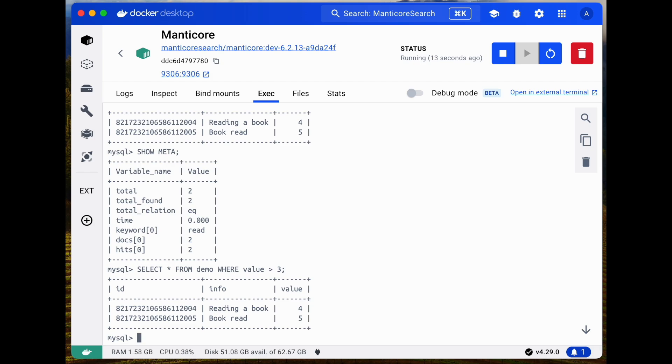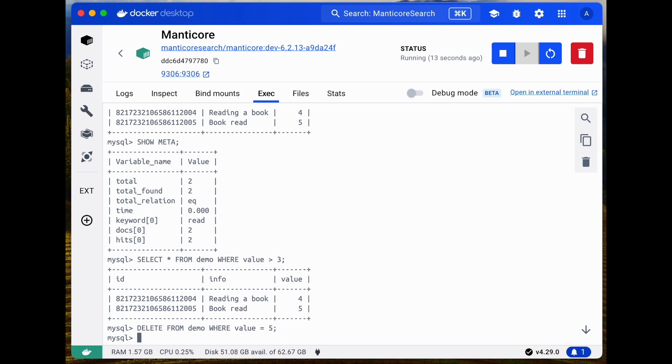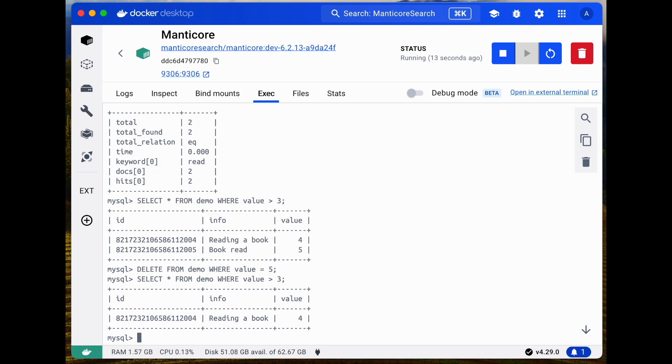Let's move on to deletion. We'll delete a few rows based on attribute values and try deleting using full text conditions. Some records did not meet any deletion conditions.